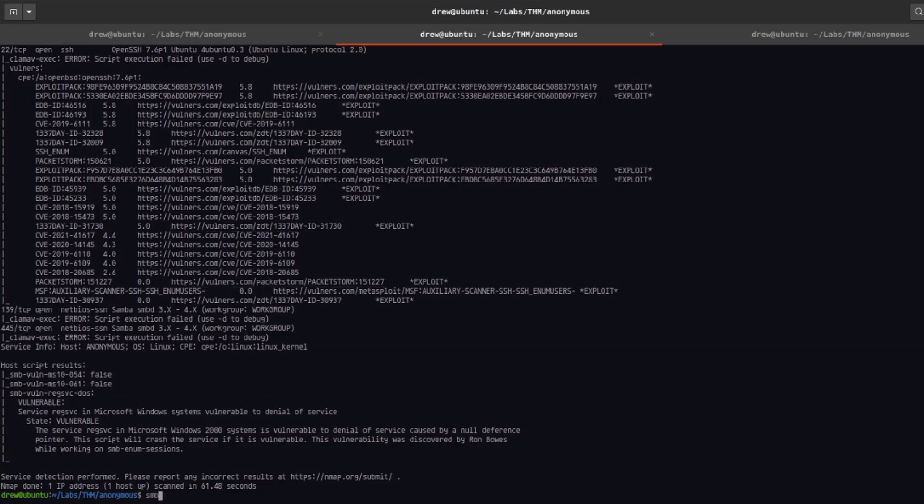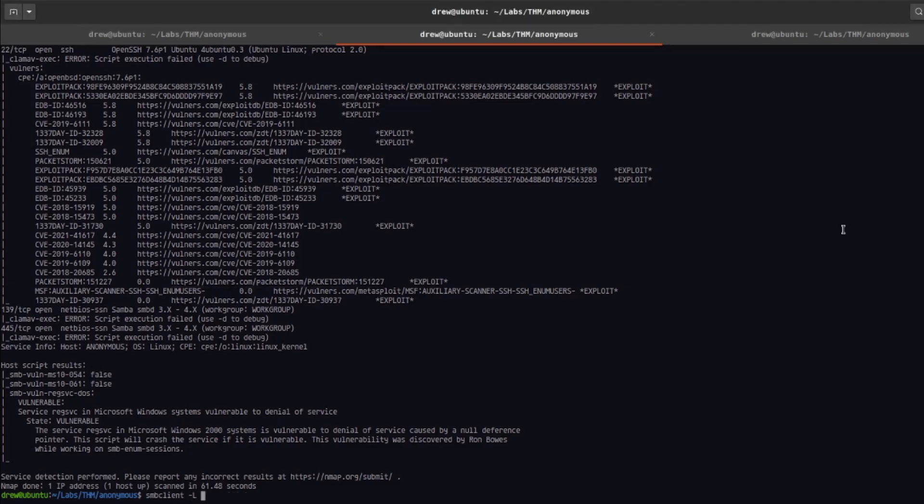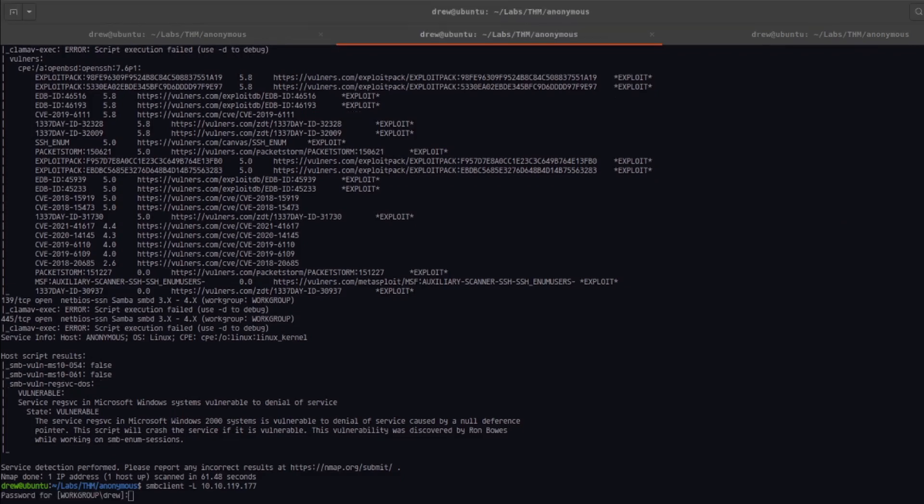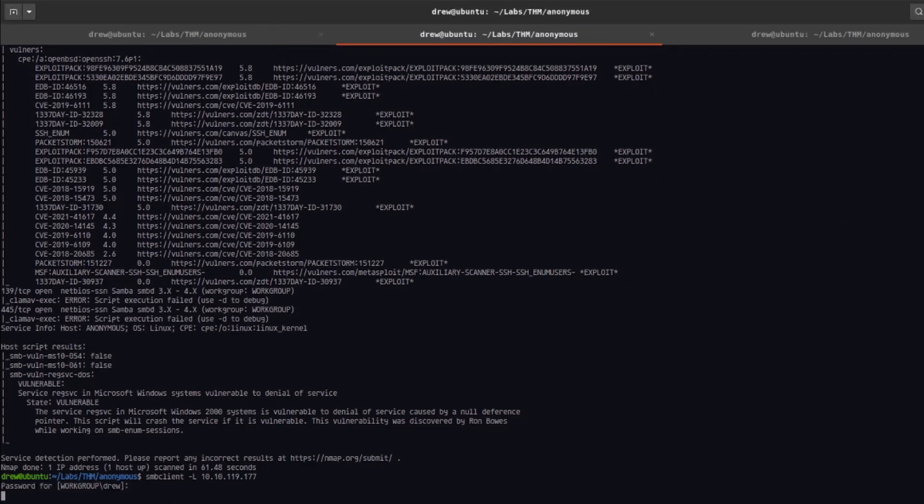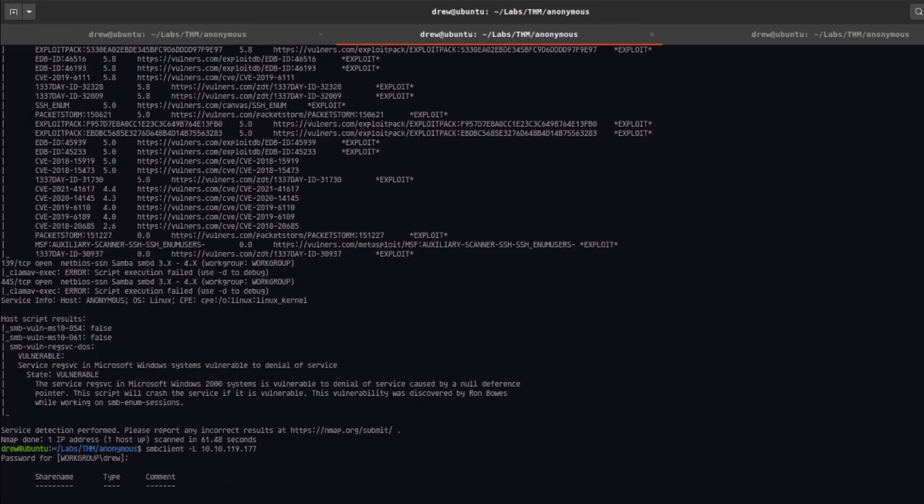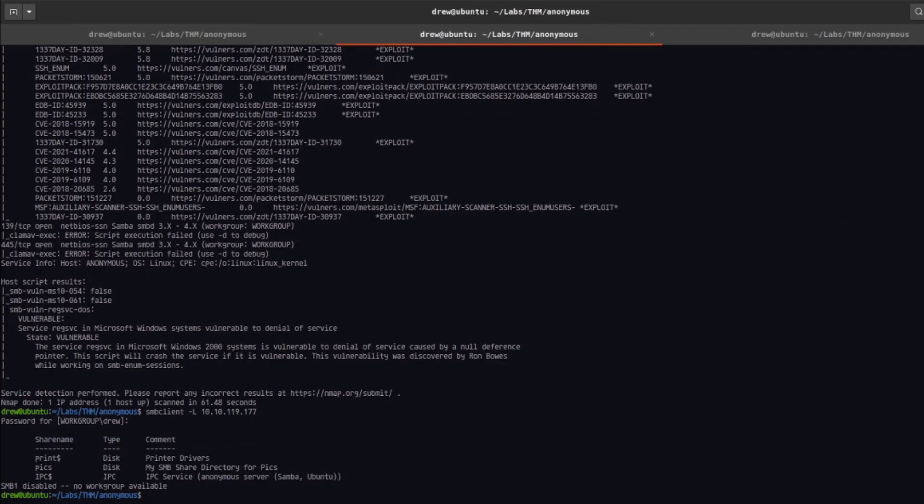So we can do smbclient and then we're going to do -L to list and then paste the IP address. We're going to press enter to skip the password and you can see that we can list the shares. You can see that there's a share name called pix.